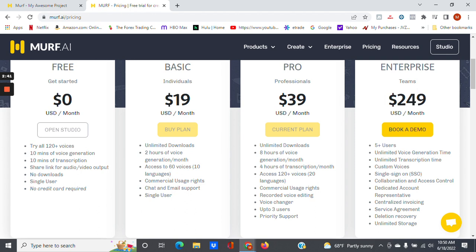And here's something else that you also get: you get voice changer. So if you don't like the sound of your own voice, you can actually record your own voice, upload it to Murf AI, and this voice changer option will actually change your voice for you. And you can have up to three users on the Pro plan.